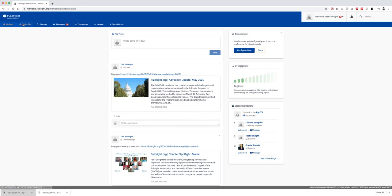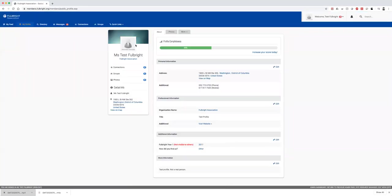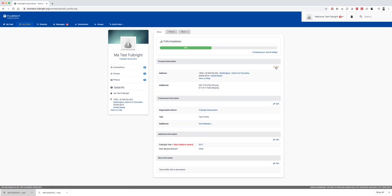The next part is your profile page. You can edit your profile page, your photo, and all your information here. That includes Fulbright year, organization, and address. If you'd like to change any of this, you can always hit edit.